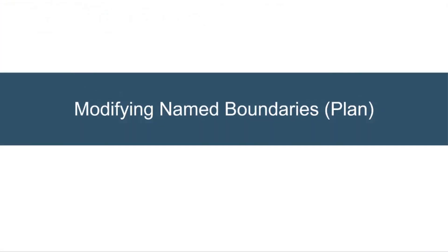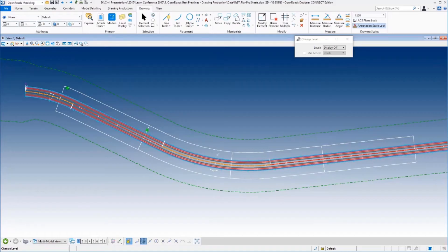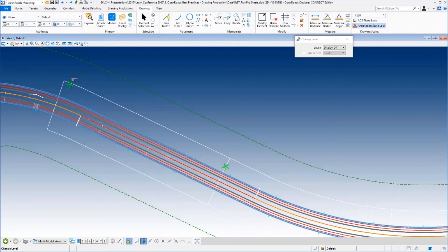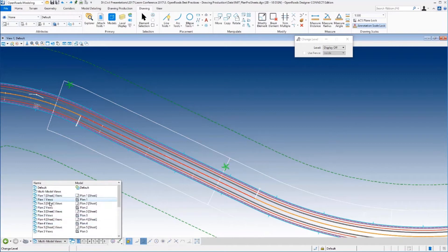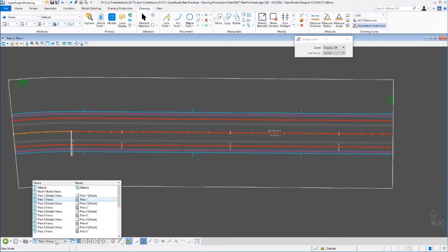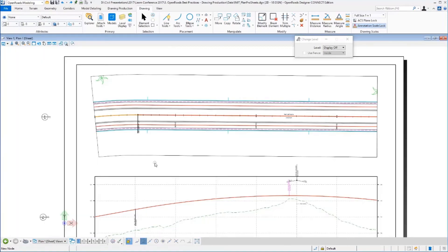Now let's look at modifying our named boundaries, and we're going to do this in two parts. First, we're going to look at modifying the plan named boundaries, and then we're going to look at modifying the profile named boundaries. Now the plan is pretty easy. I've added a couple of cells in here, just tree-looking cells, just to show you of a circumstance you might run across. So here I've got a couple things in here that are cut off, and of course because they're cut off here, that carries right through to the drawing model.